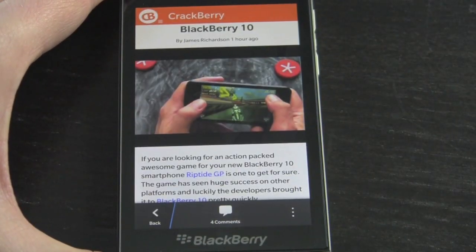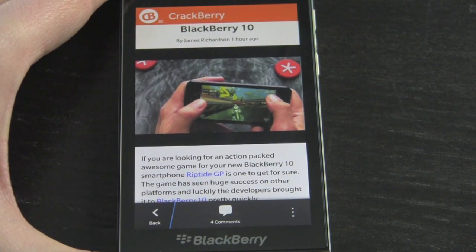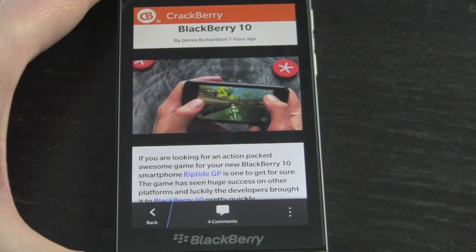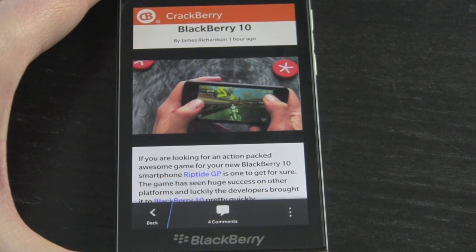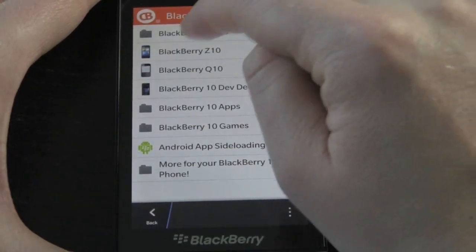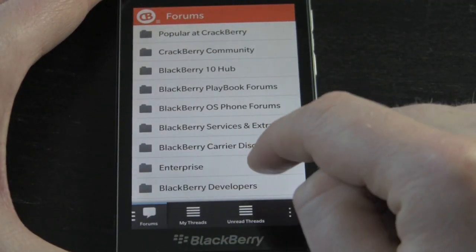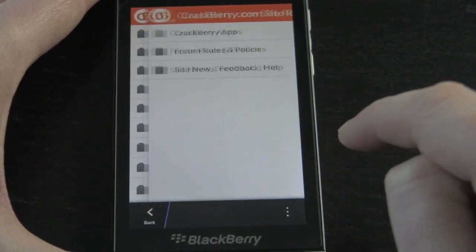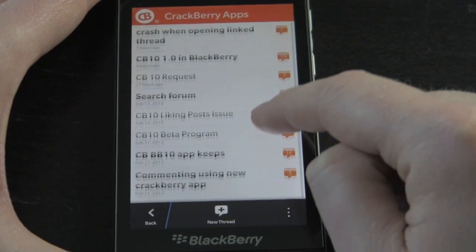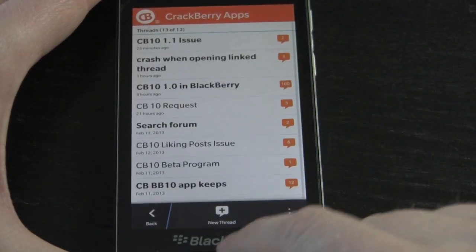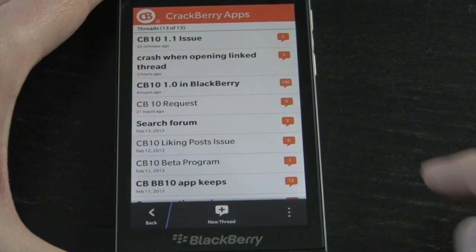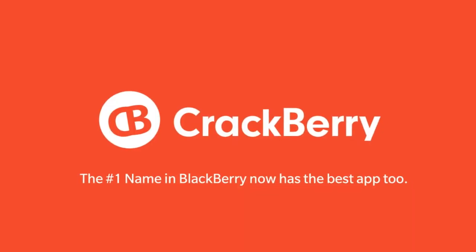The CrackBerry 10 app is hot — it's there for you to download. It's the most highly rated app in BlackBerry 10 right now in BlackBerry World and we're going to keep it that way. Download it, give it a five-star rating. If you have feedback you can jump into the CrackBerry forums — we have a CrackBerry Apps forum where you can put in your requests and any feedback you might have. We are absolutely on top of it. Enjoy the app — it is awesome. Kevin out, CrackBerry.com.